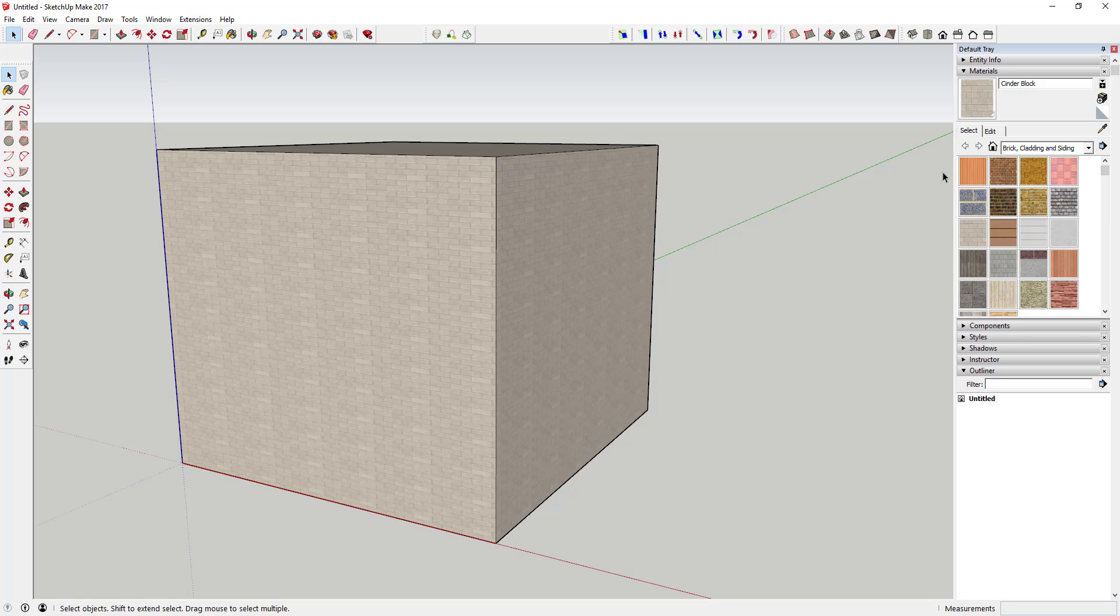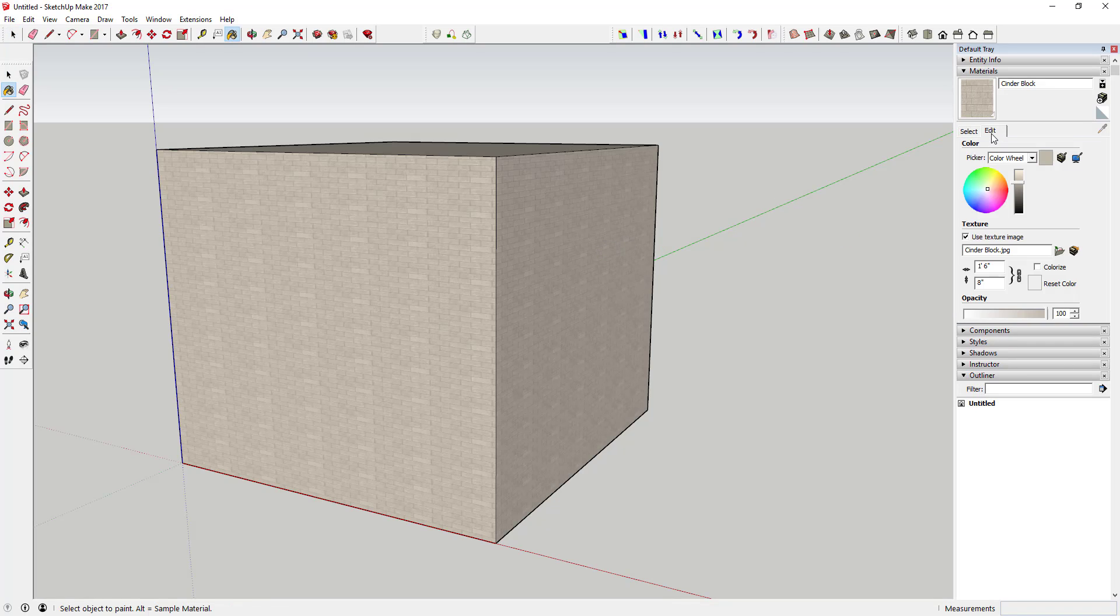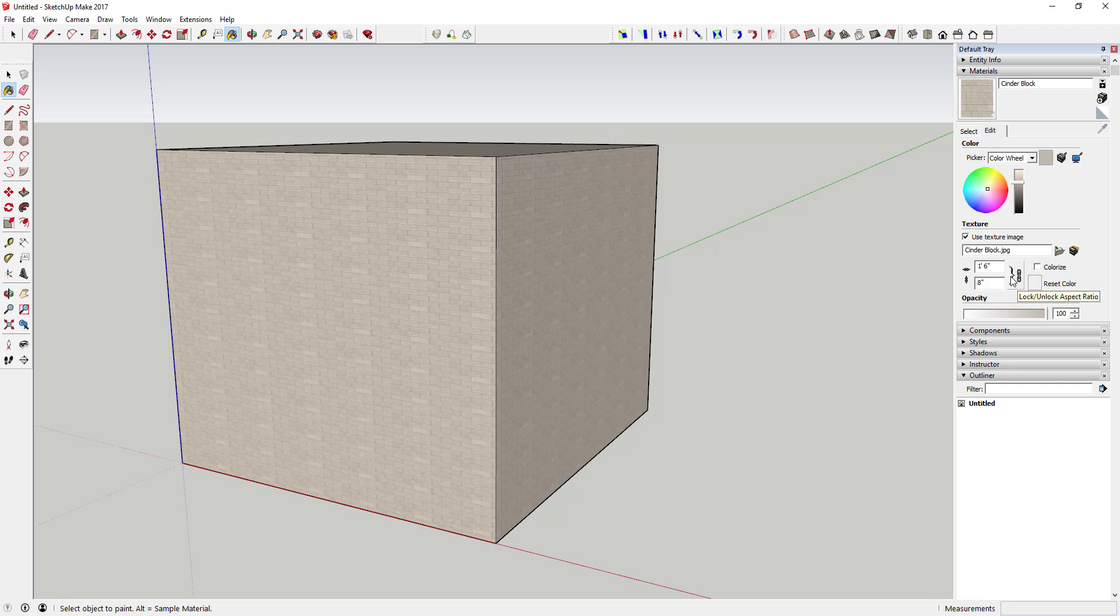You can adjust your materials using the Edit tab. You select a material by clicking on it. In this case I have cinder block selected, and you can click on this Edit tab and there's a whole bunch of stuff you can change about your different materials. For this video we're specifically concerned about these dimensions down here next to the little arrows and the little chain.